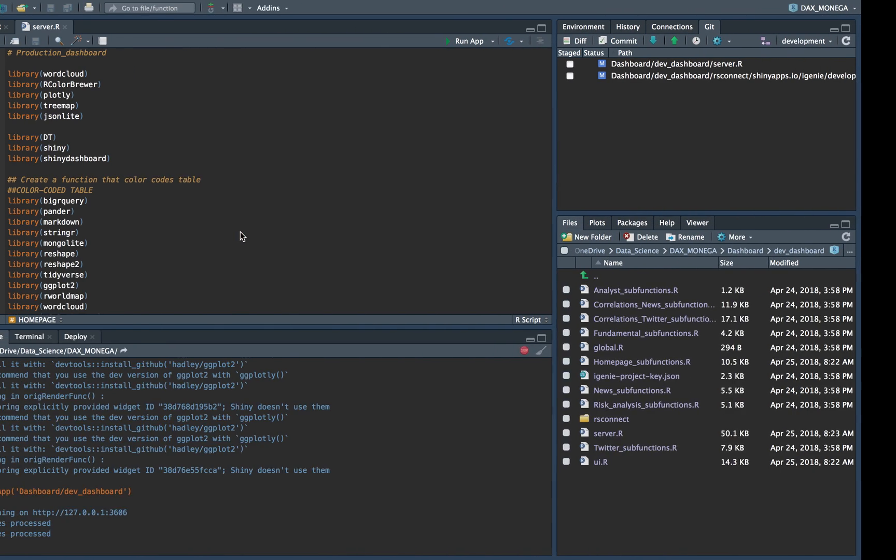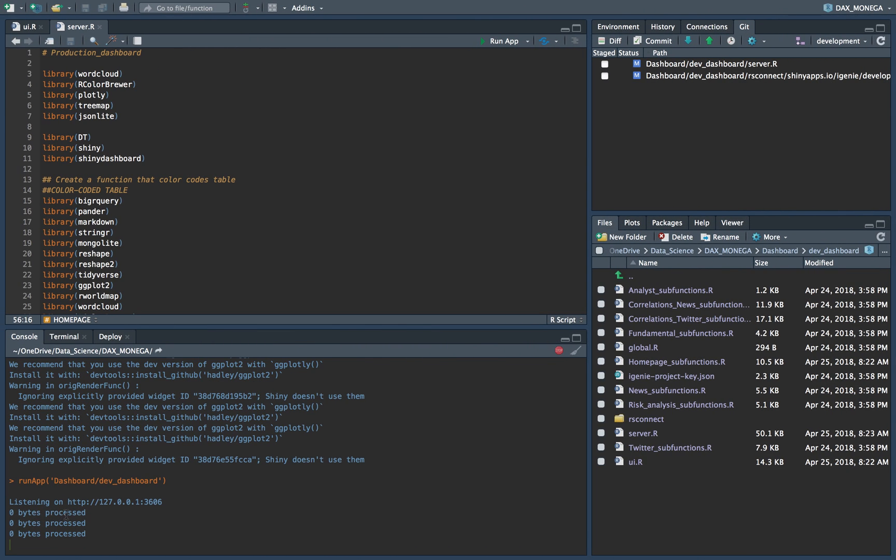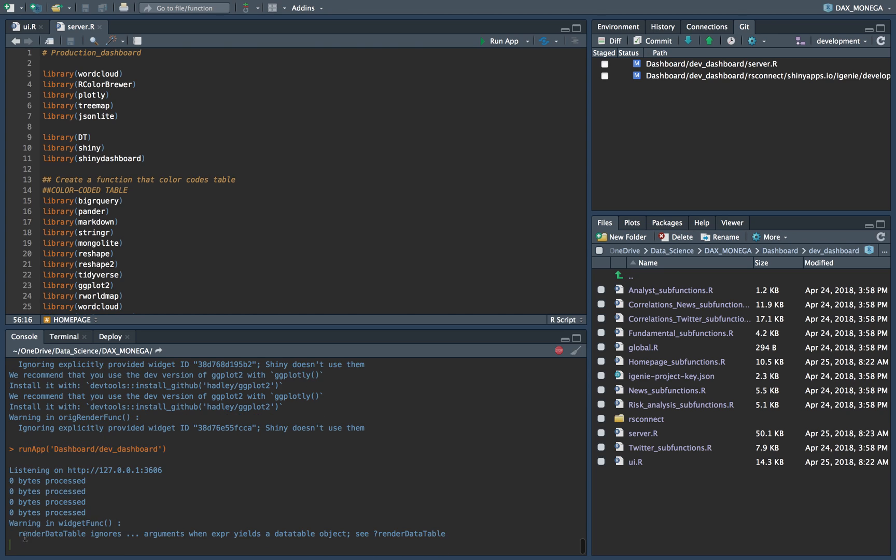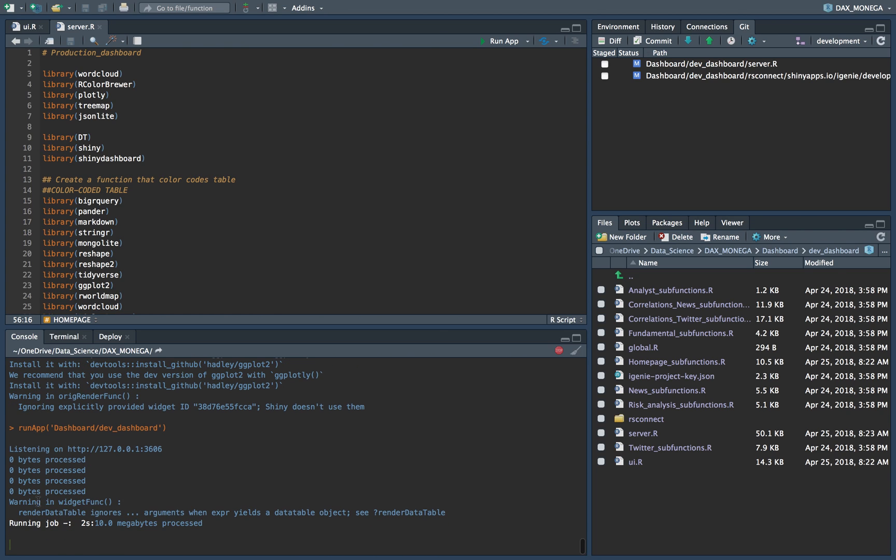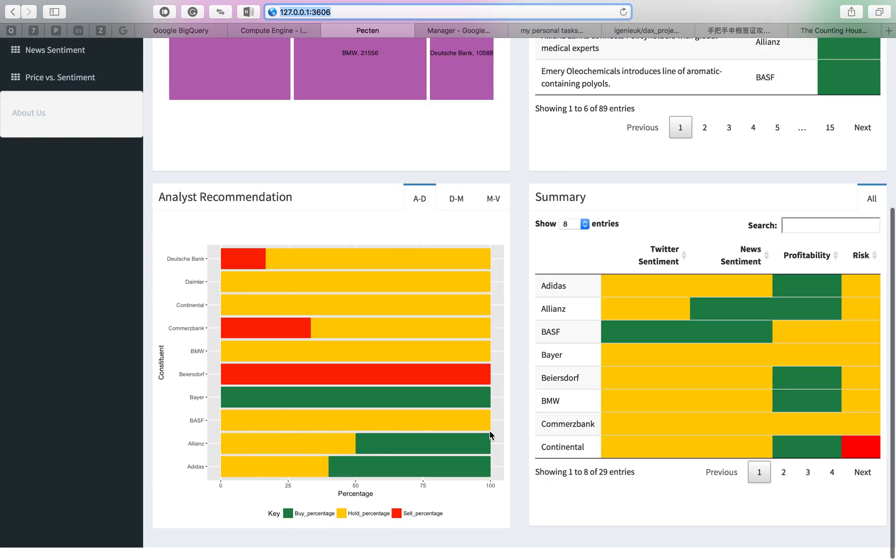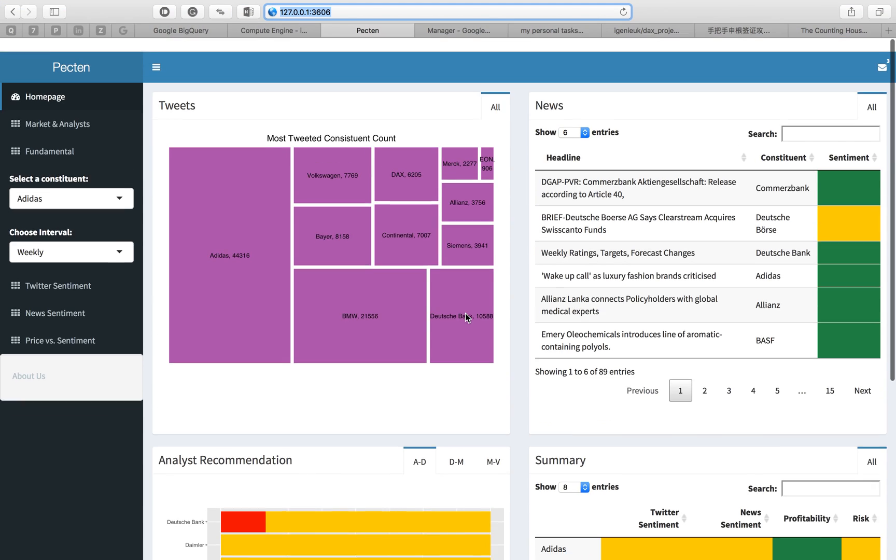So it takes a while. You can see the code is running here. That is querying the data. And zero bytes because I ran before, so the data is already on my laptop. So it's actually querying nothing. But this is the process.